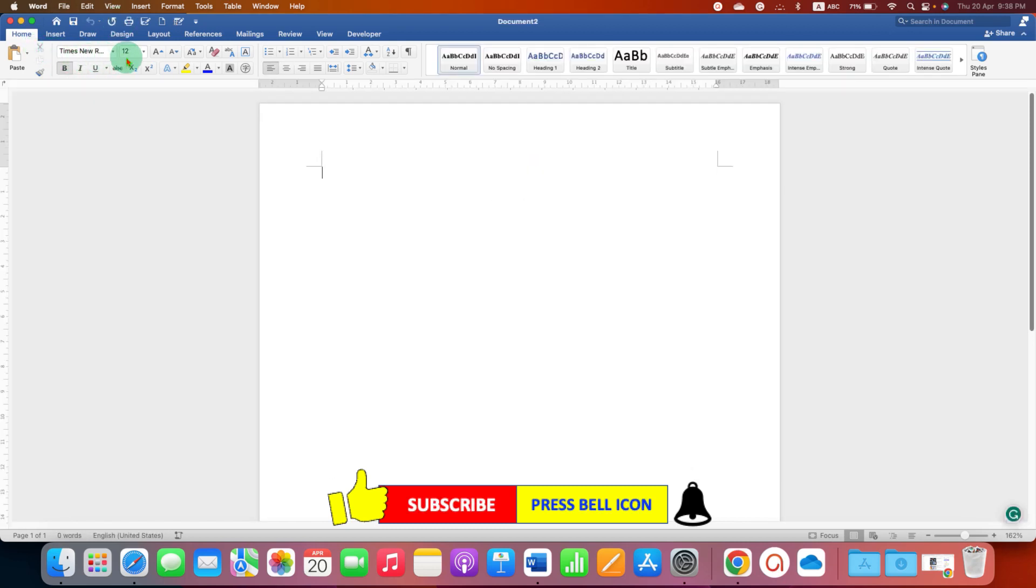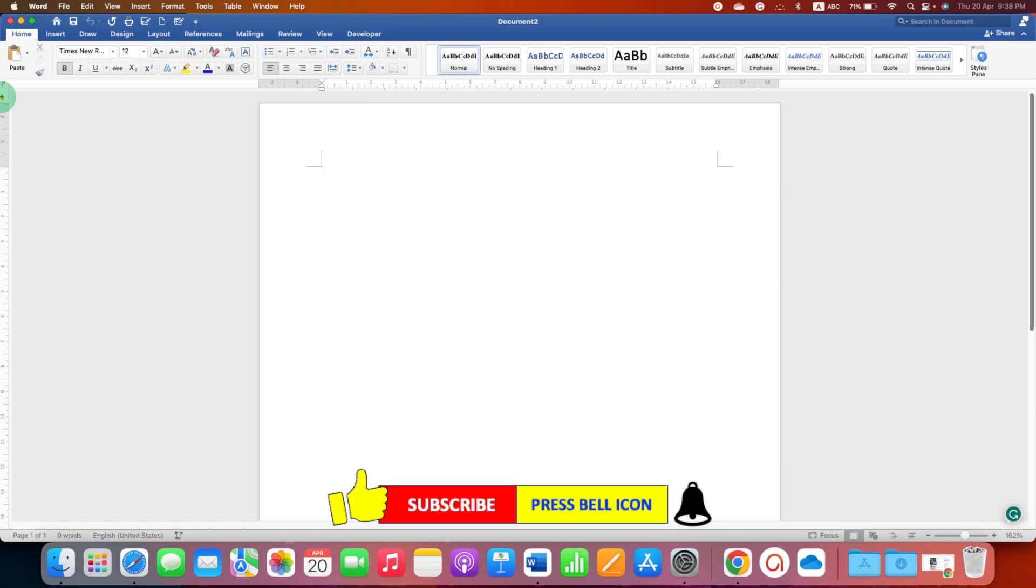Click on that like button, comment below and let me know if this video solved your problem and check out these useful videos related to Microsoft Word. Don't forget to subscribe and press the bell icon.